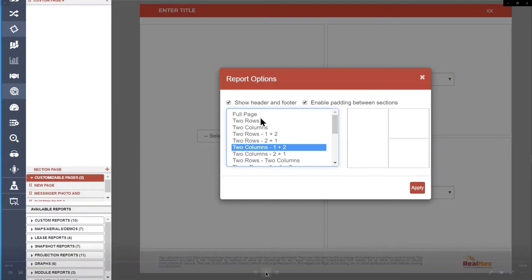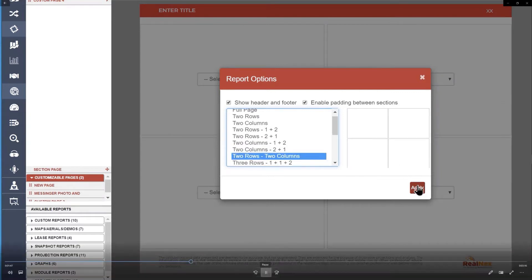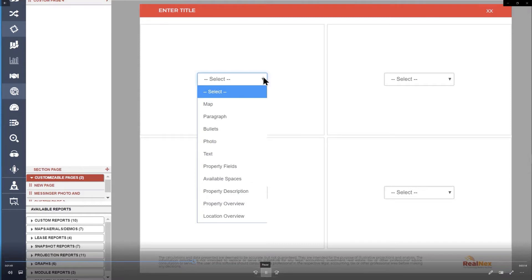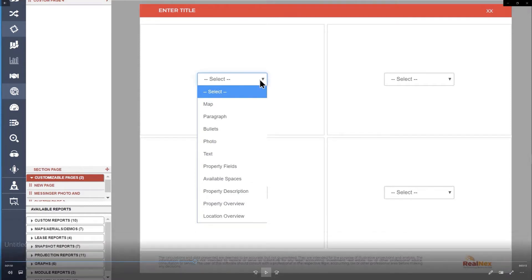So you just go through these until you find the one you want, and here I've got four boxes. I'm just going to start with that. Then you add what we call widgets. This is the list of widgets that you can add right now.